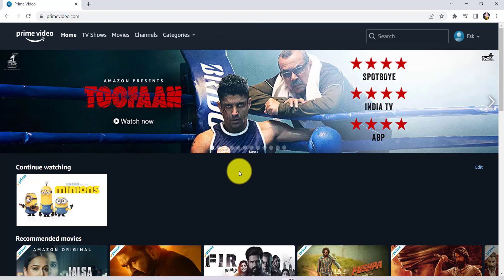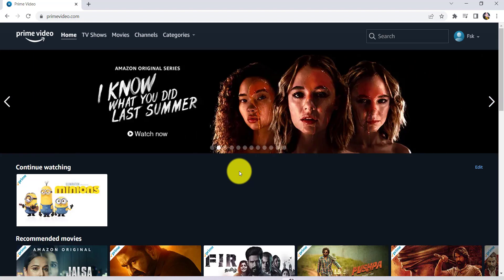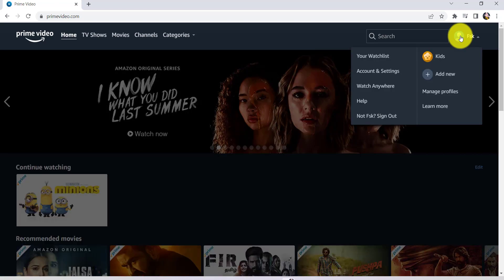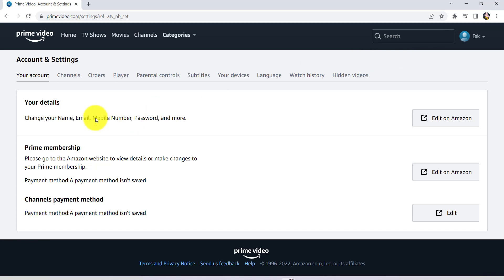Now log into your account, and after that click on the profile icon at the top right corner of the screen. Once you've clicked on it, go to the Account and Settings section.